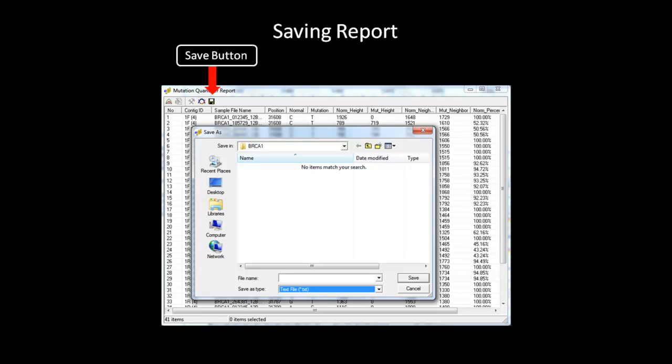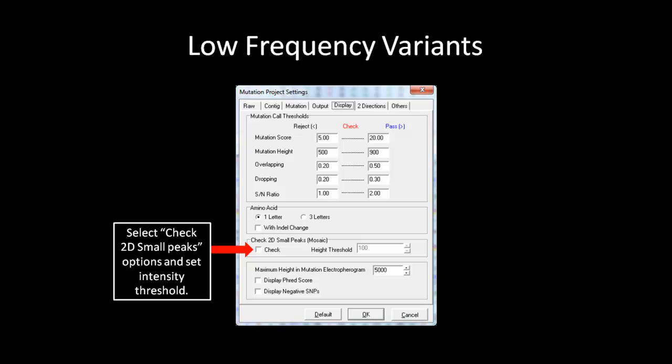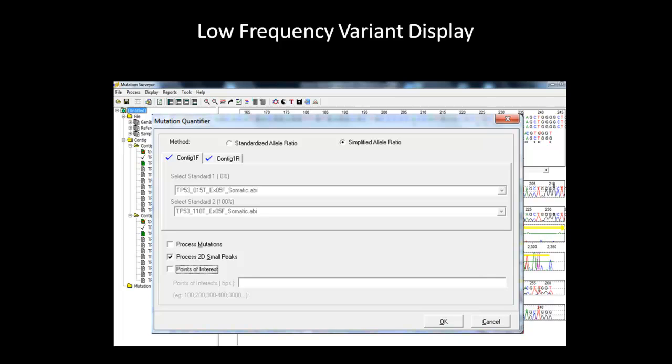Now that we have discussed the standardized and simplified allele ratio, we will now move on to discuss quantifying low-frequency variants such as somatic mutation, mosaicism, or heteroplasmy. In order to quantify low-frequency variation, you must have selected the Check 2D Small Peaks option and set the threshold for the peak intensity. Usually 200 is a good number, but optimal settings will depend on the data set. You can try different thresholds to see what is best for your data. The green horizontal bars indicate positions that could possibly have low-frequency variants, detected by checking for minor peaks under the major peaks greater than a set threshold with the same color in both the forward and reverse direction. For more information regarding low-frequency variants, please refer to the specific webinar.